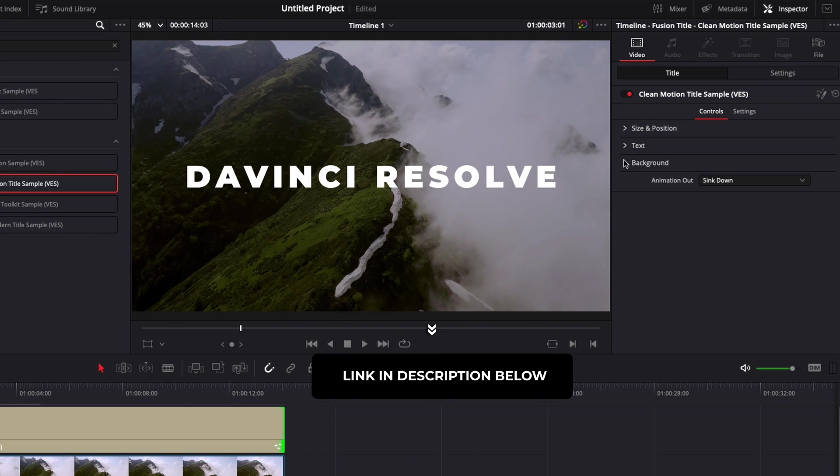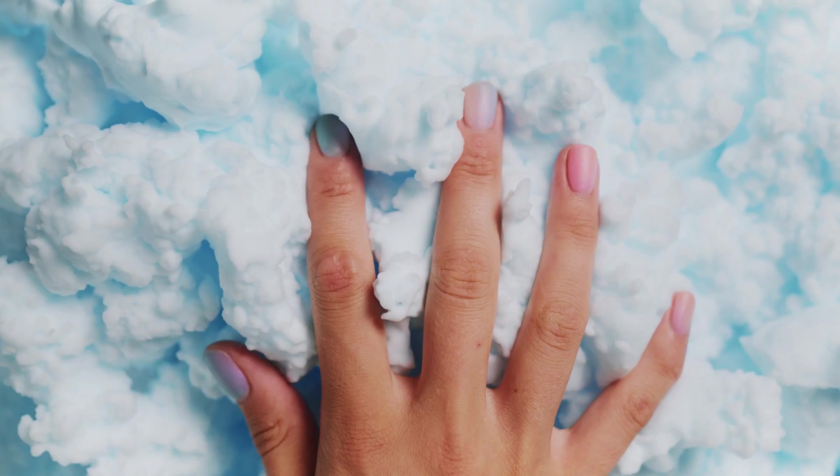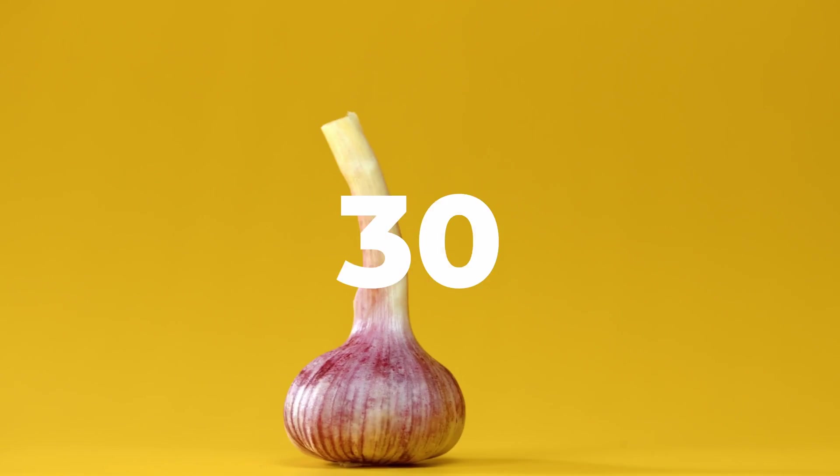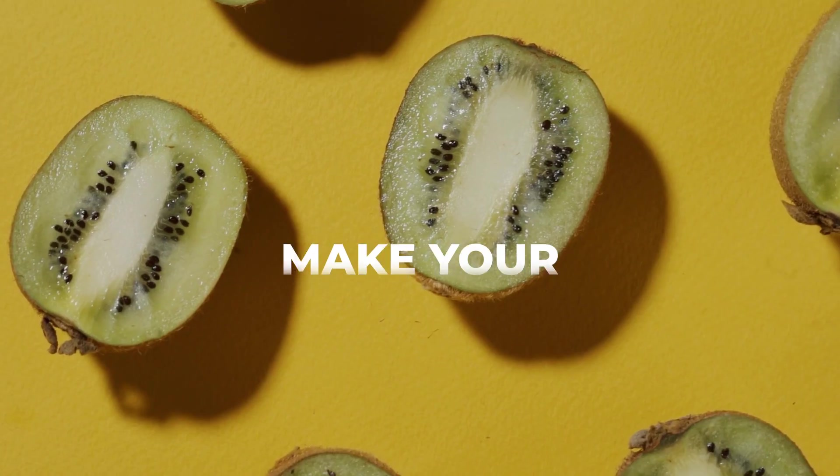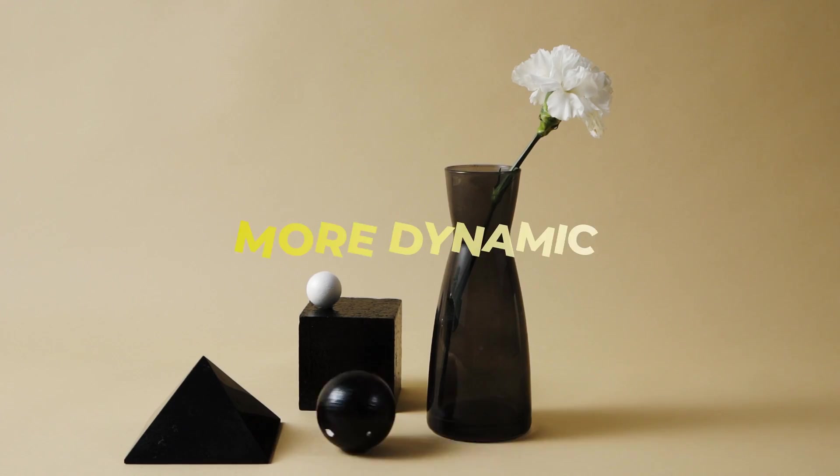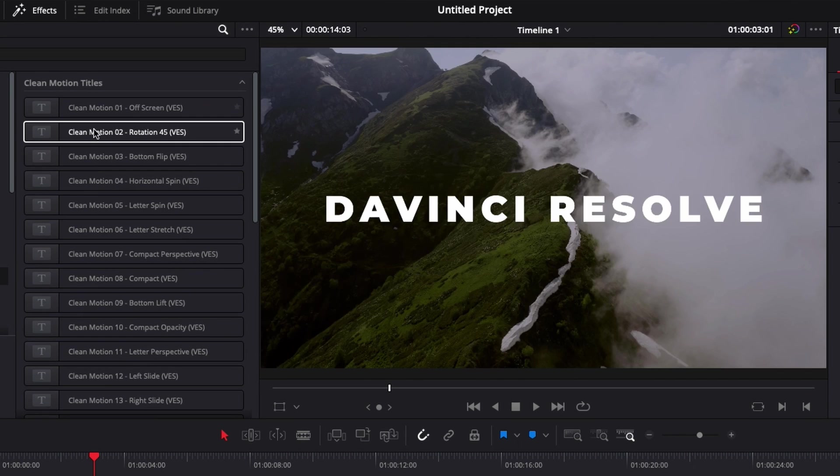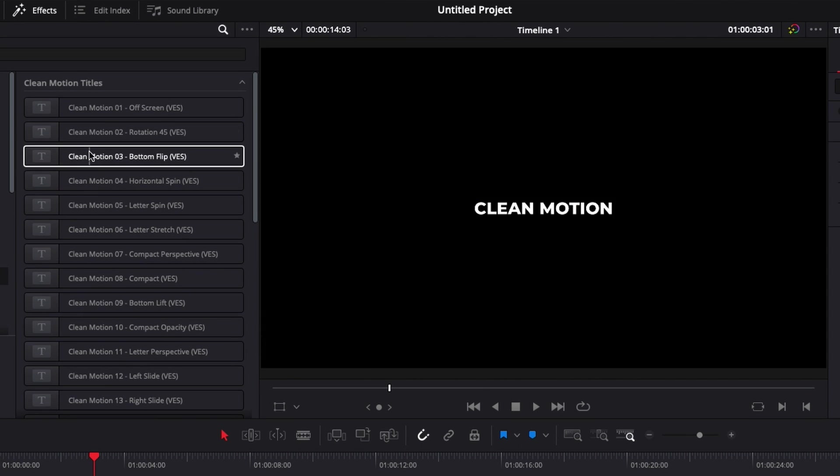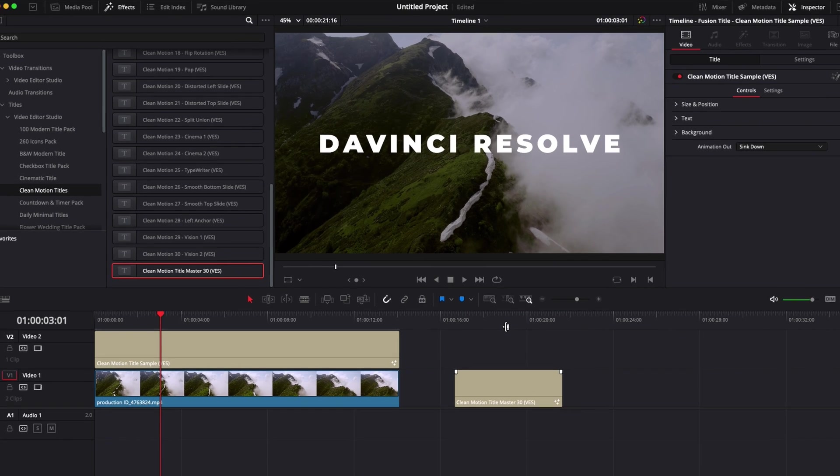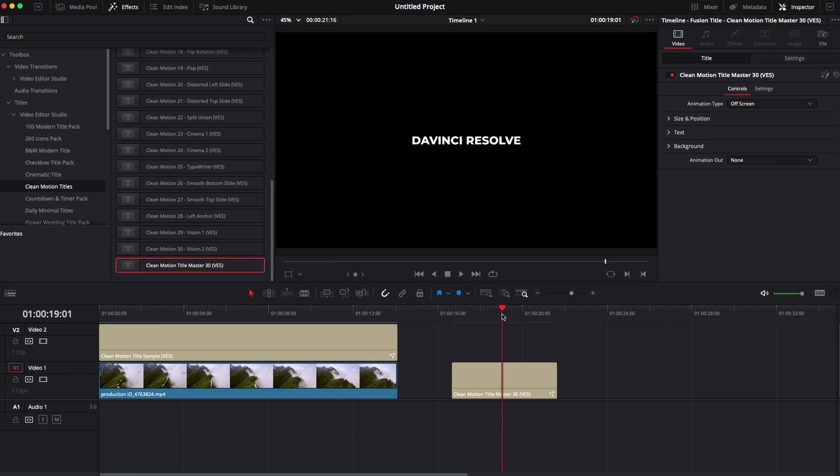It's a title from our pack clean motion title, which is basically 30 animated titles like this one. The pack contains over 30 pre-animated titles that you can easily modify directly from the edit page. Exactly like I've just shown you, you can use each of the titles right here individually, but you can also use the clean motion title master.